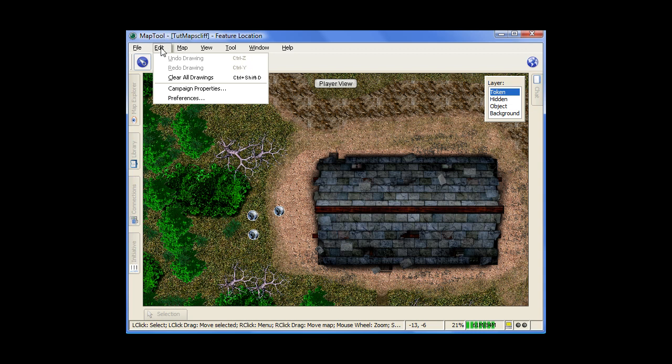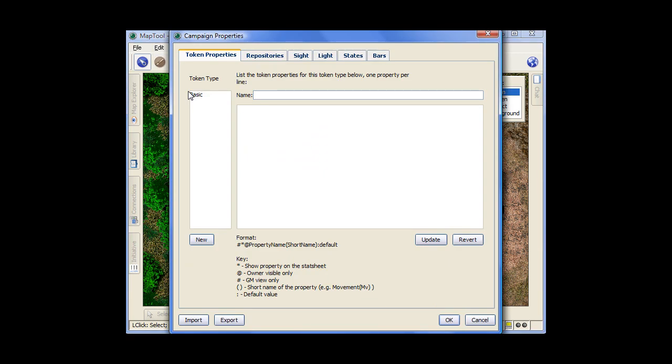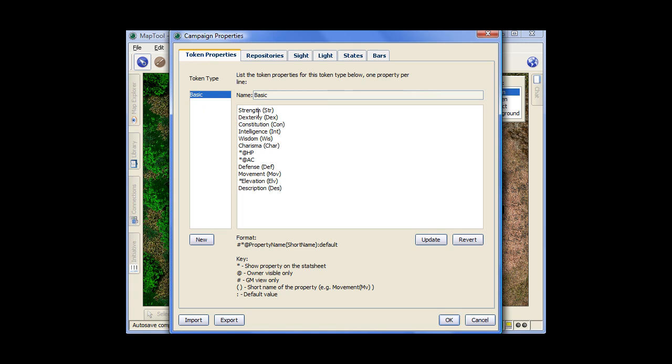Now over in the edit menu, a couple of very important things here. Campaign properties and preferences. First in campaign properties. Now token properties. This is different properties that are contained within your tokens. And this is key to tracking a lot of information for your token if you're going to do any sort of automation. This is where it's kept and you can create a certain profile and export it and then import it into other campaign files.